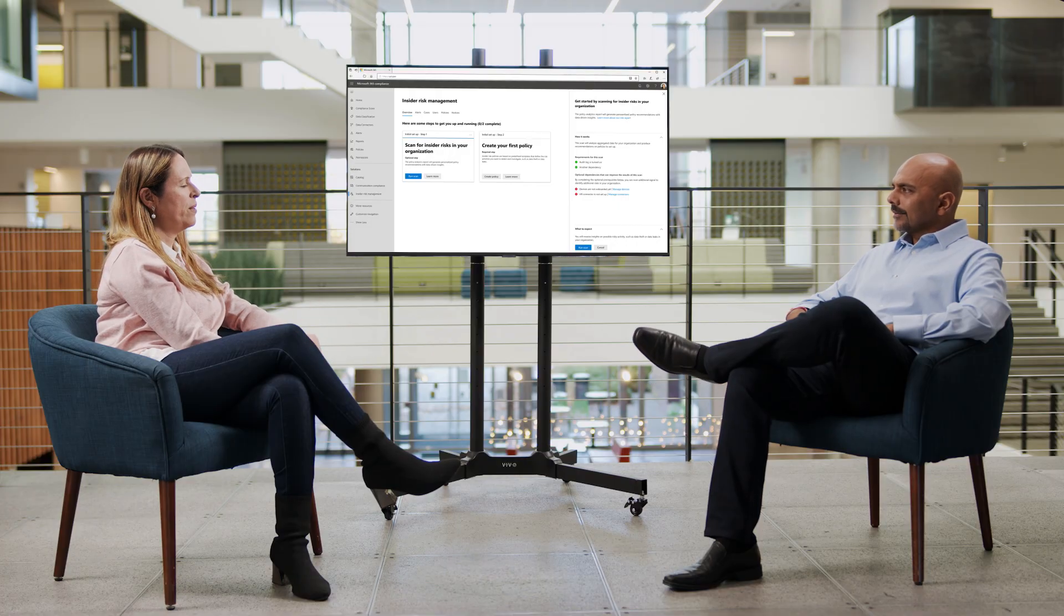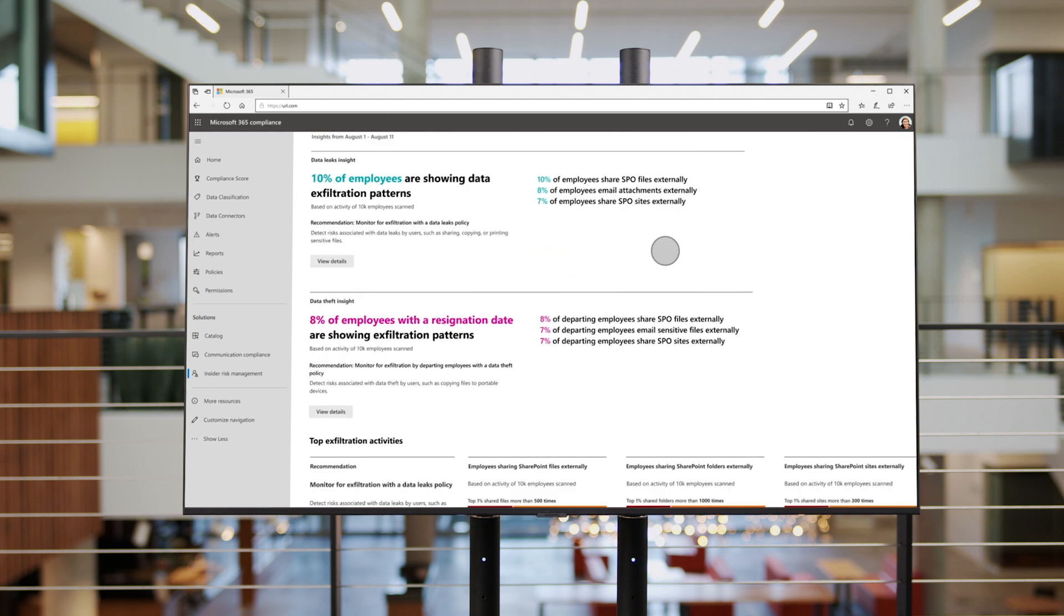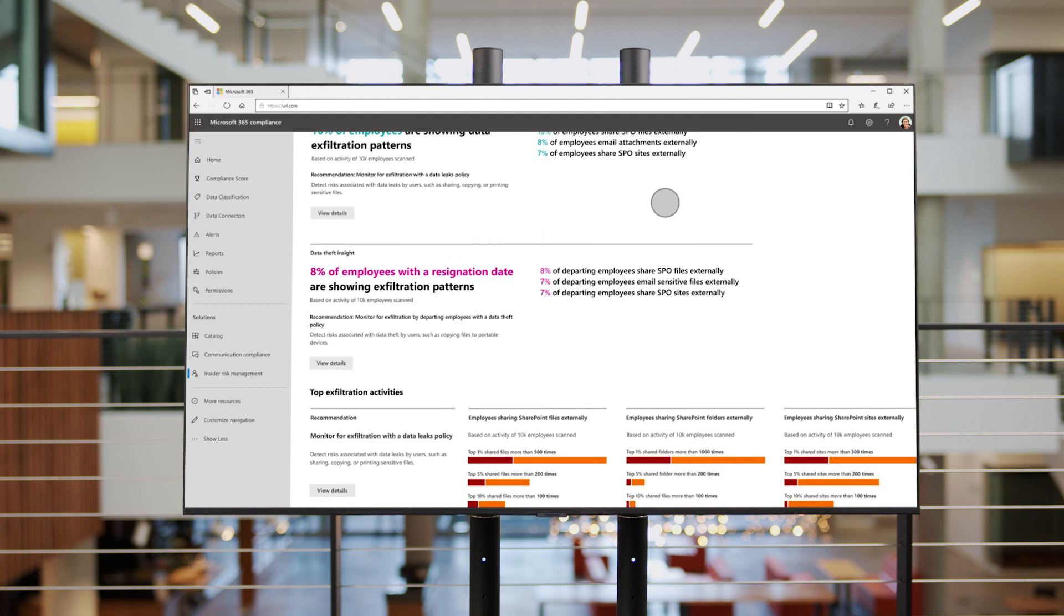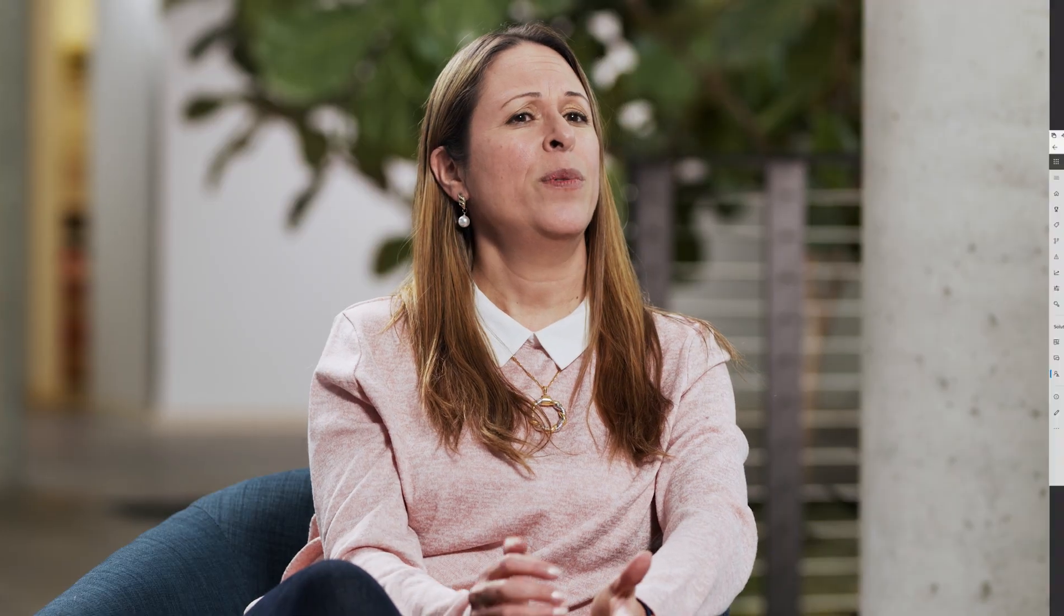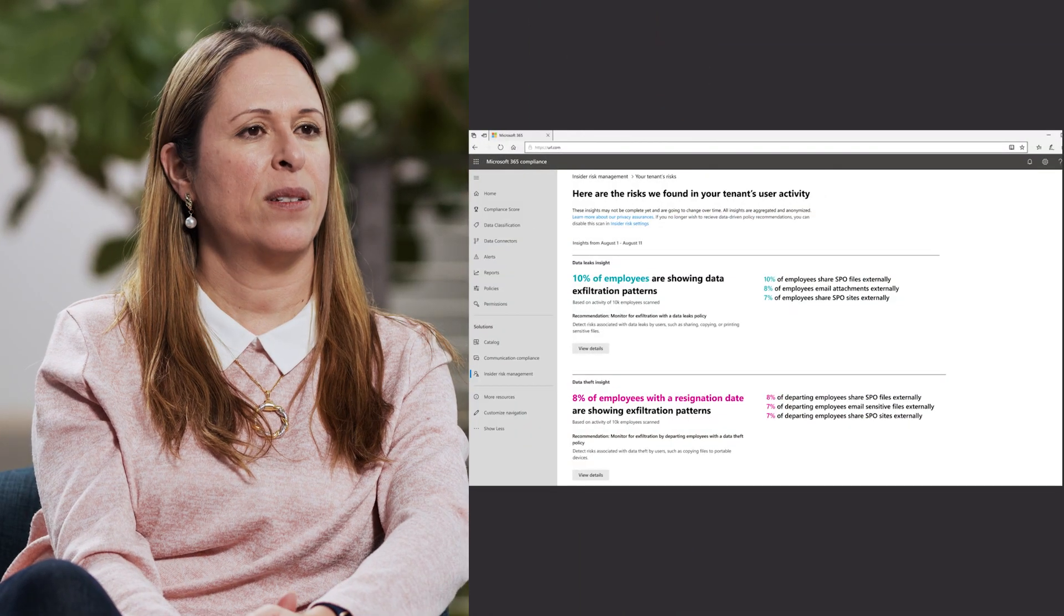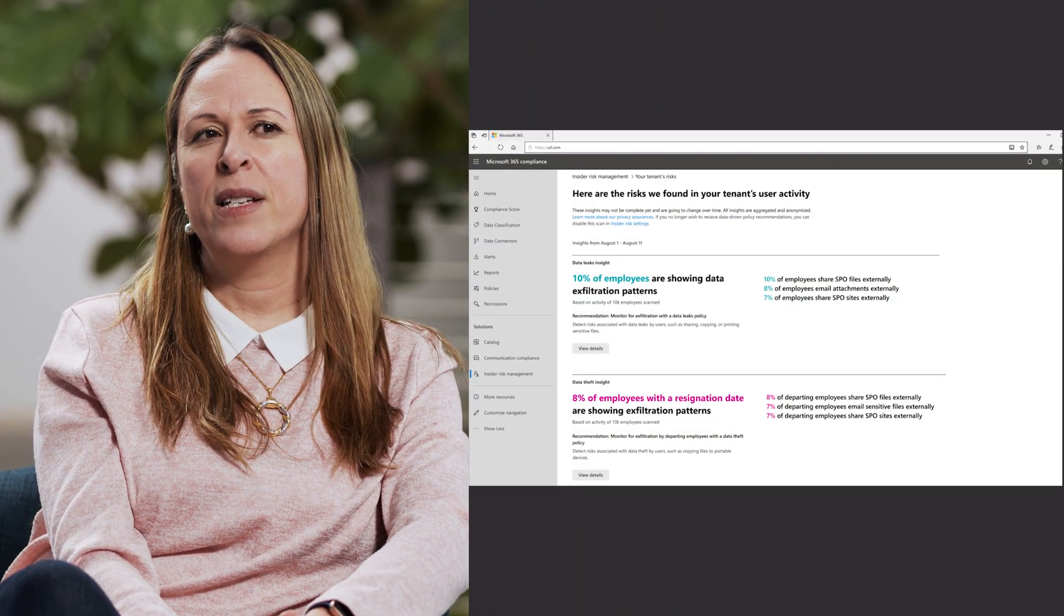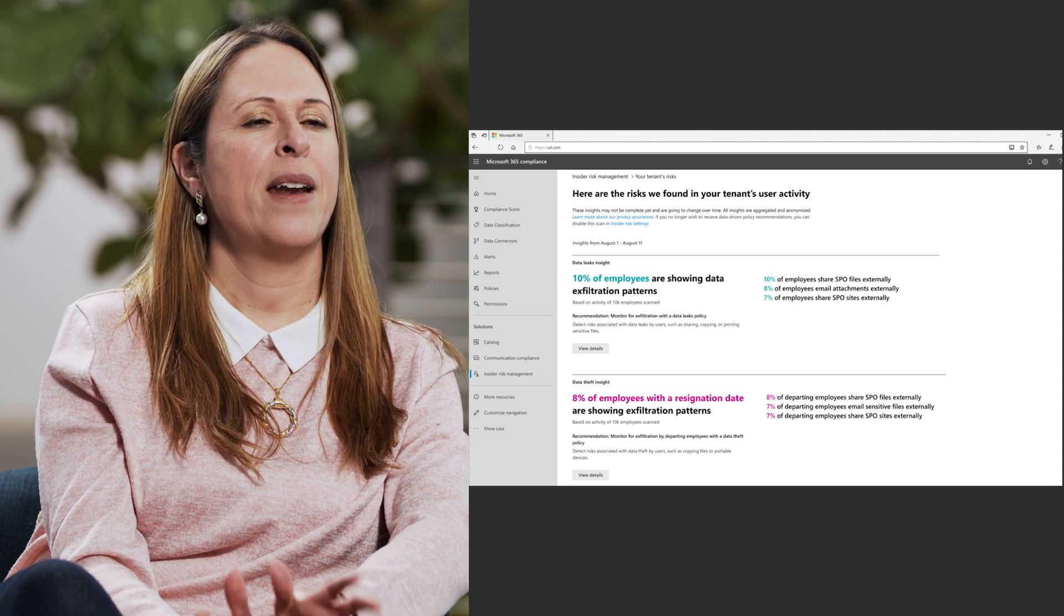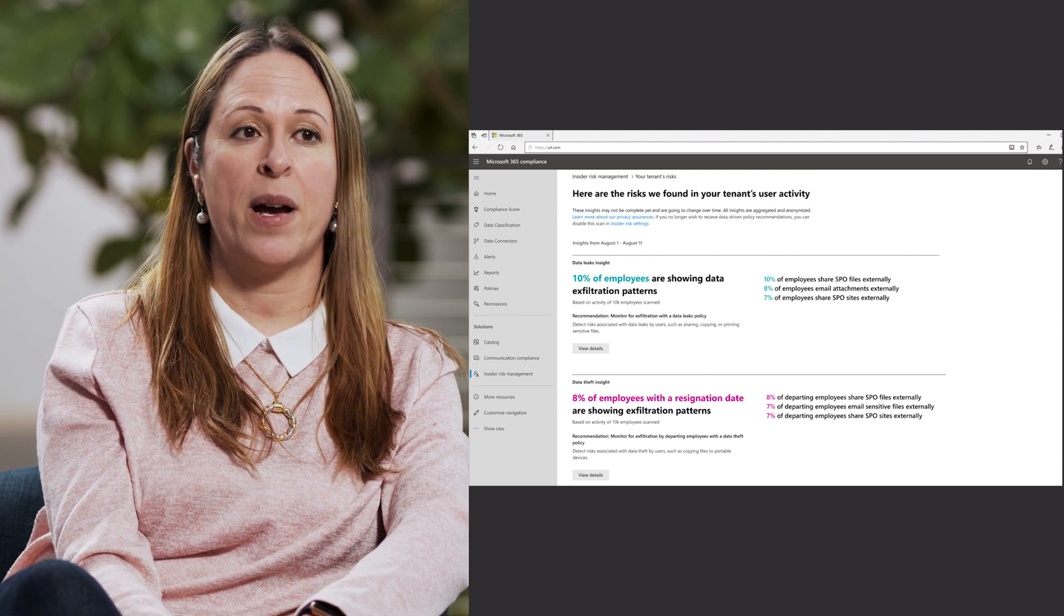Yeah, let's do that. So you first start by running a scan. If you click on the scan button that you see here, what we'll do is basically analyze all the activity events related to our Insider Risk Management policies for the organization and come up with these insights around the Insider Risk at your org. Think of this as risk assessment and everything is aggregated and anonymized.